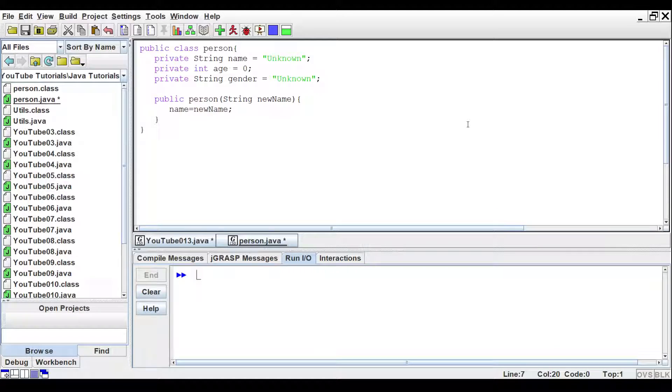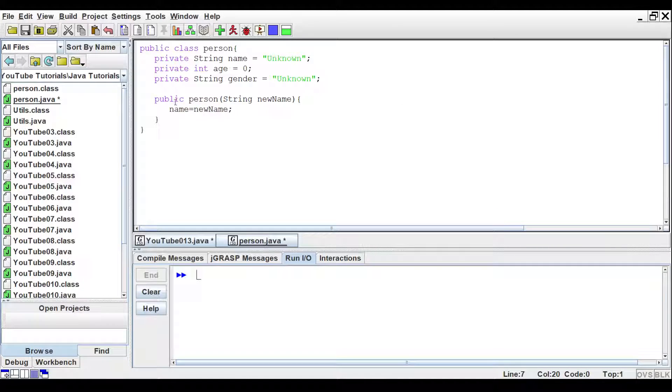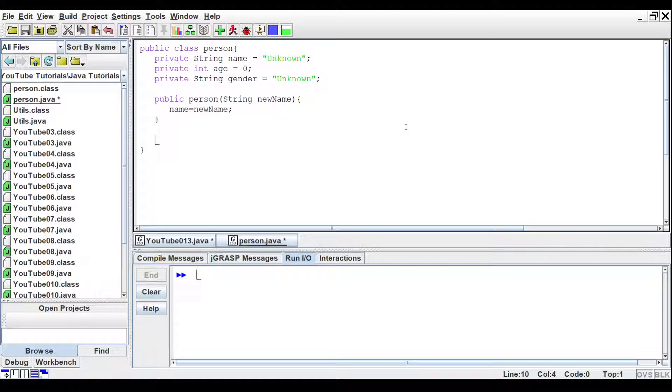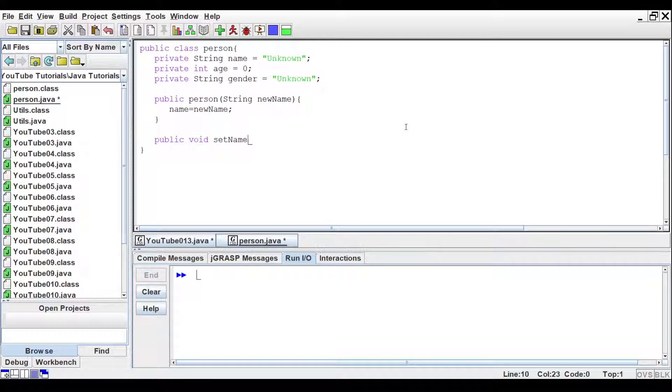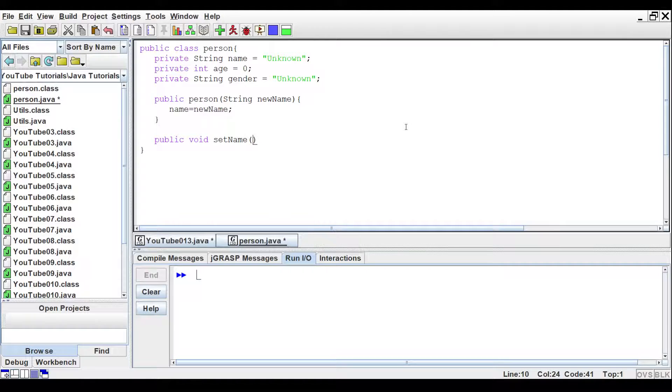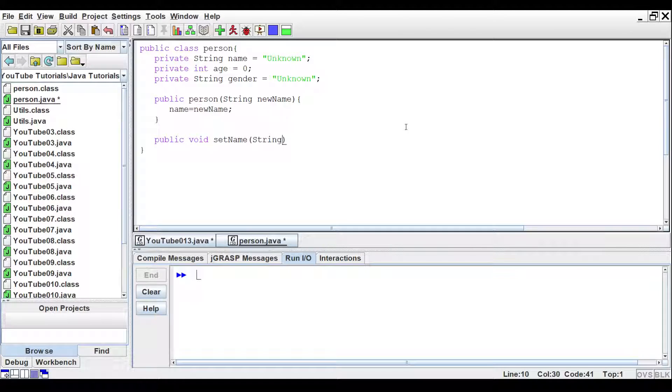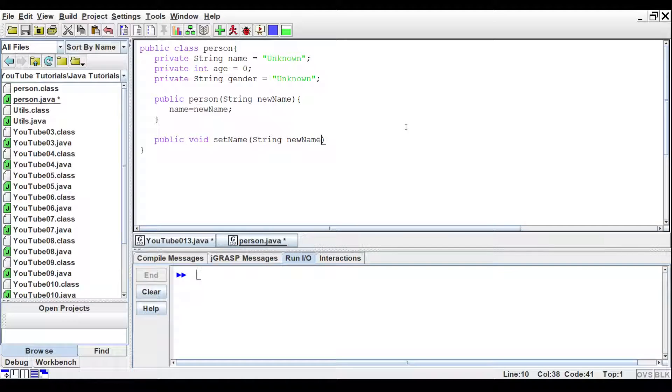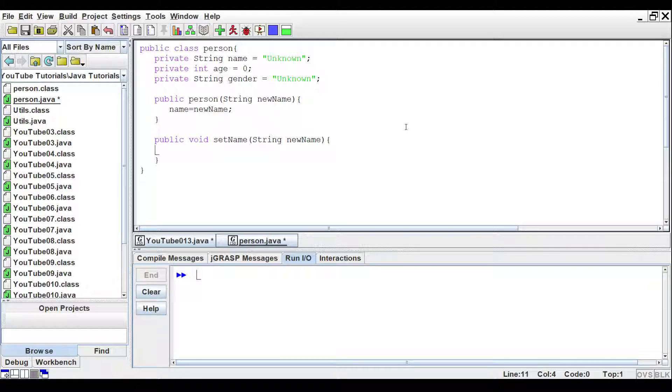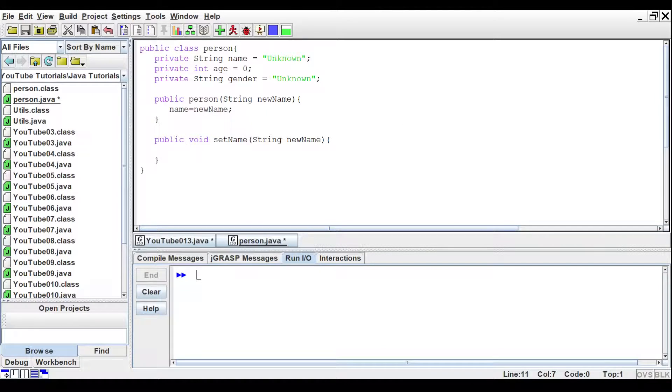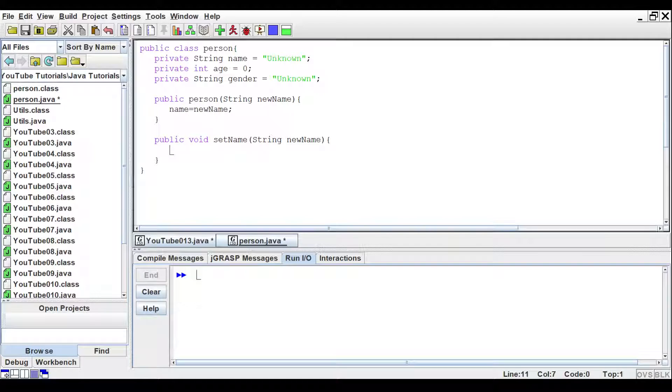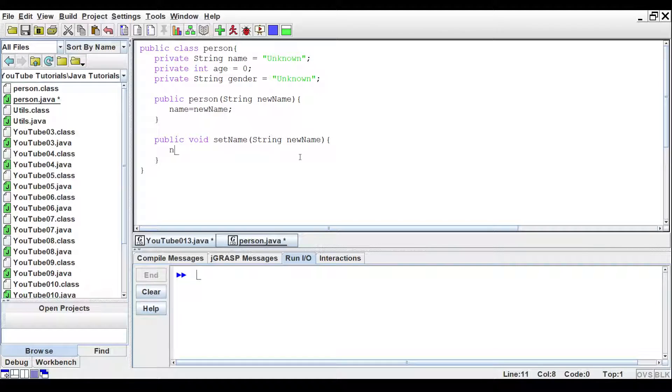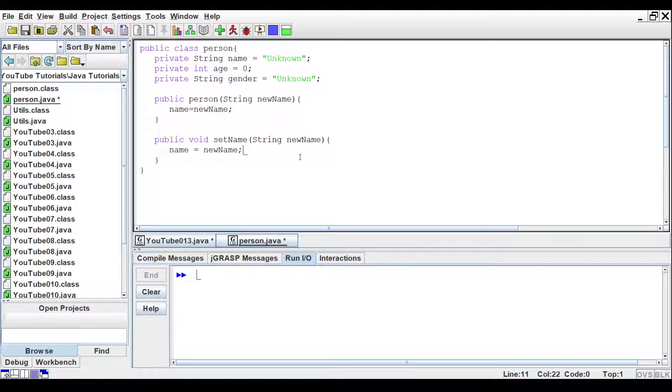Now we should write a couple of other methods known as getters and setters. We'll start with the set name. Public, void, set name. And inside the parentheses, we'll say it takes in a string called new name as well. Curly brackets. And just like we did in the constructor, we will say that name equals new name.